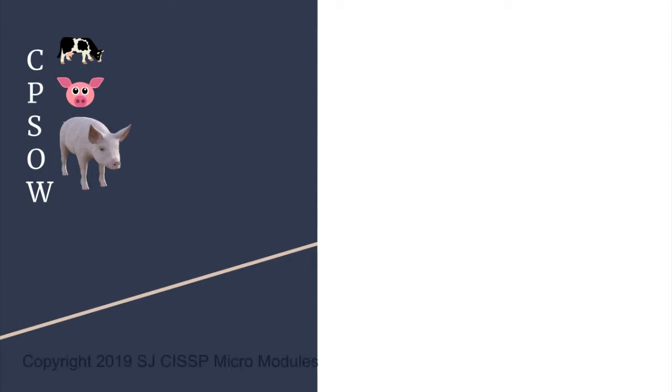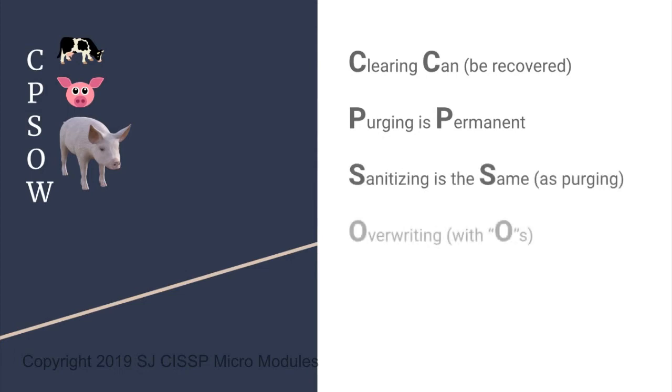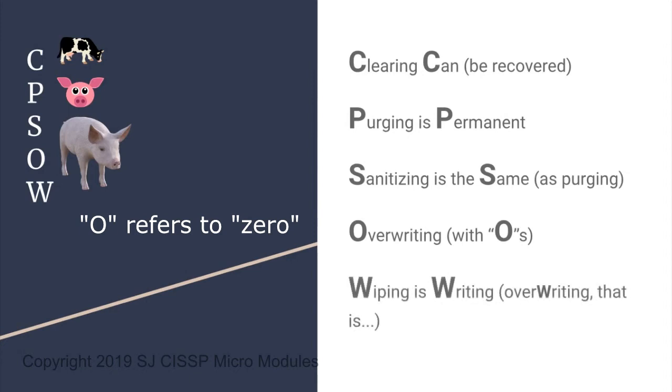And say the phrase: clearing can, purging permanent, sanitizing same, overriding owes, wiping is writing.